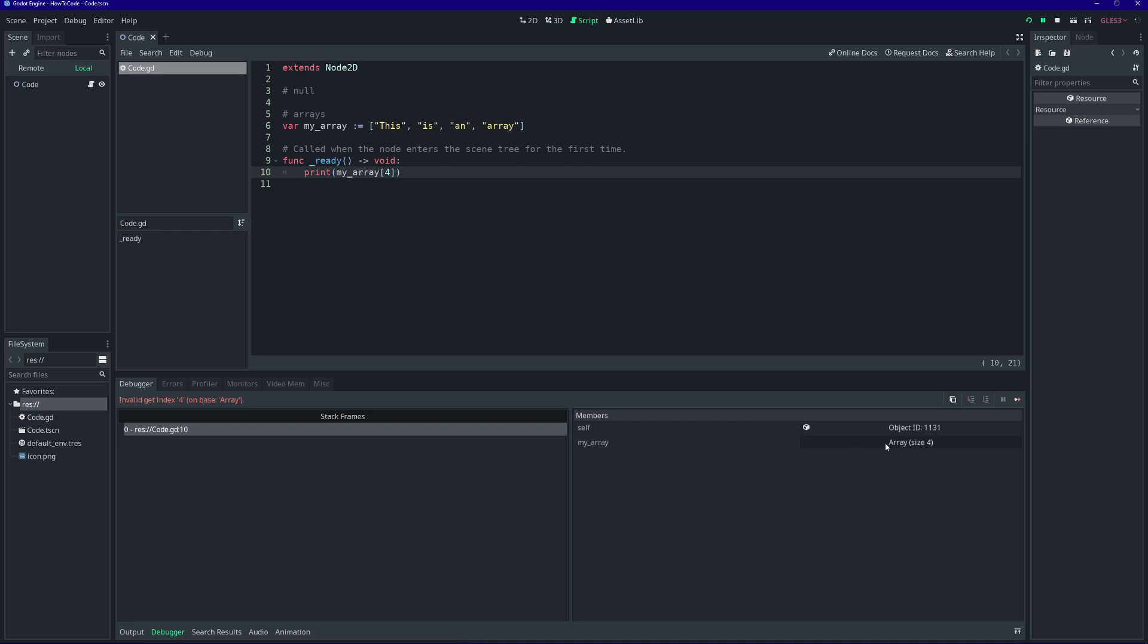On the right side, we can see all the variables we've created and what their values are. On our array, for example, we can click on it to expand it and see the individual values stored in the array.